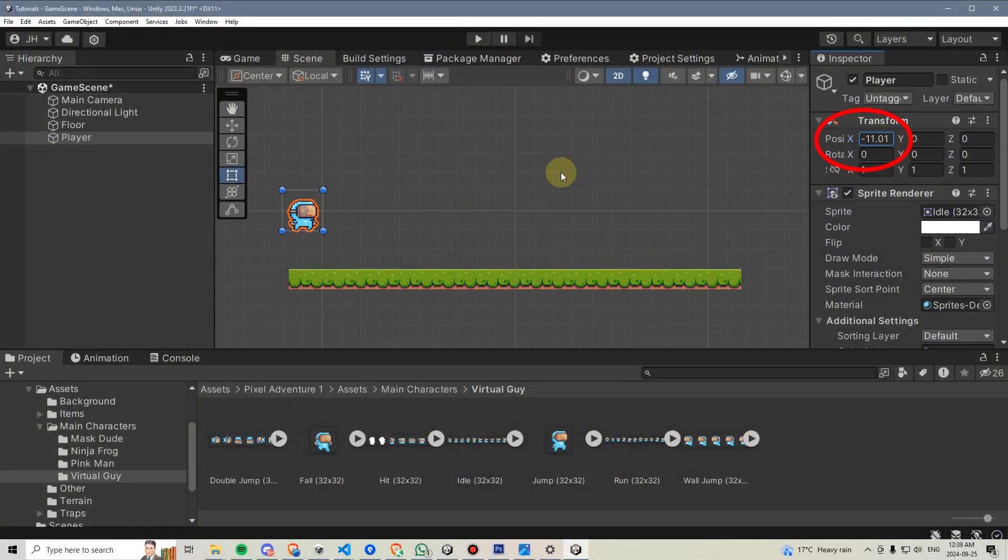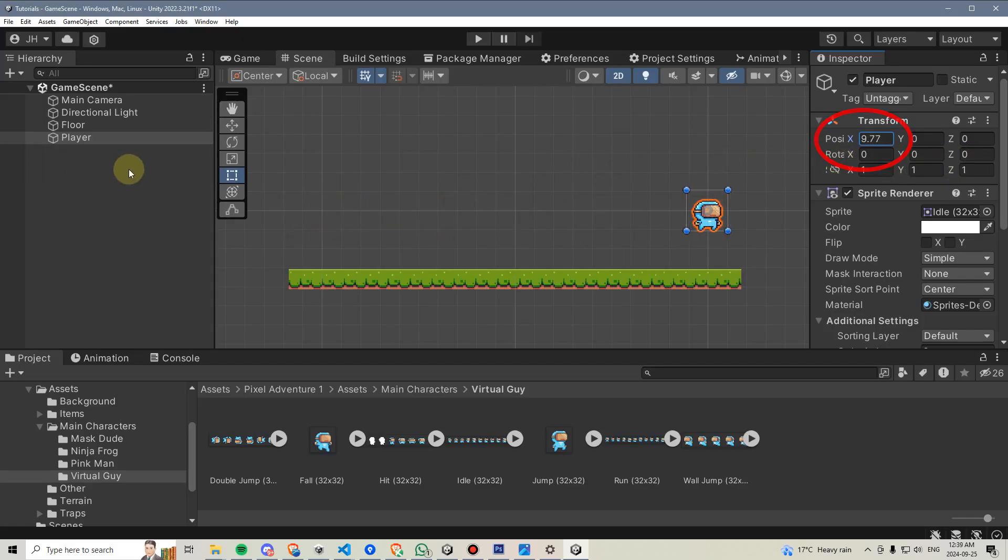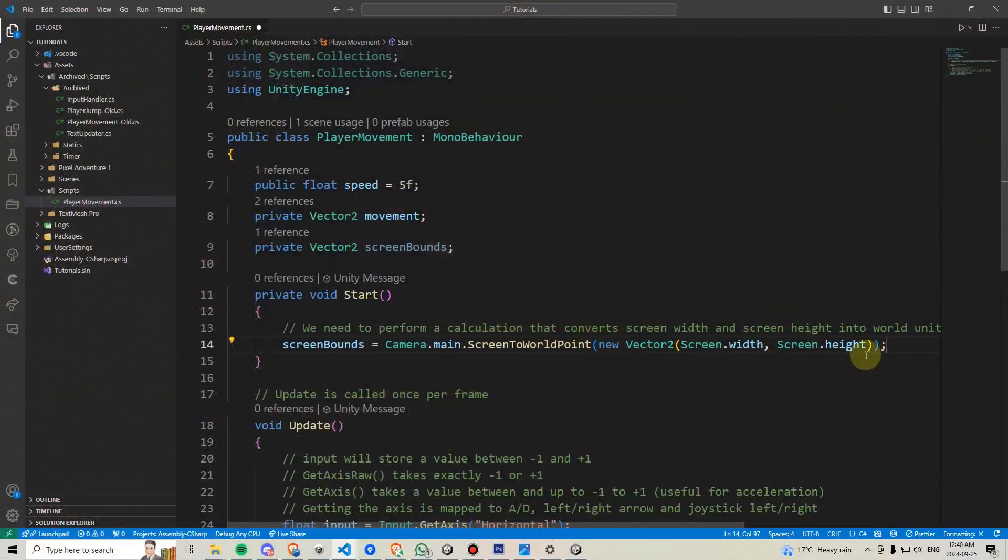That way our characters only have to move 10 or 20 units to get from one side of the screen to the other and we can keep our numbers much, much smaller.